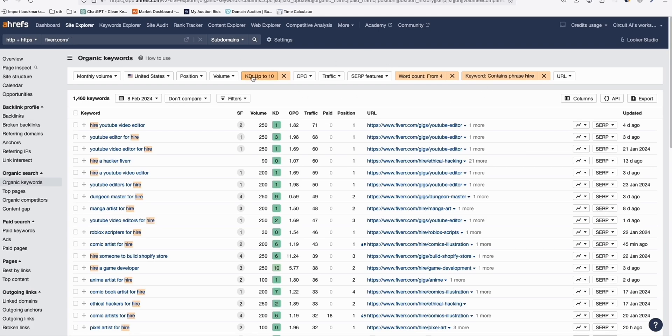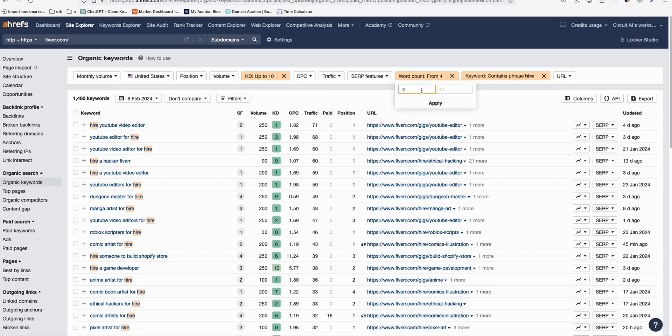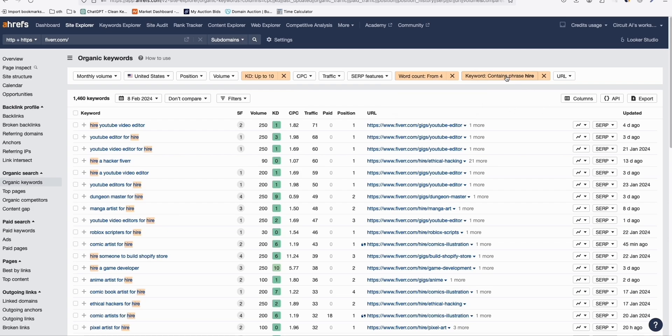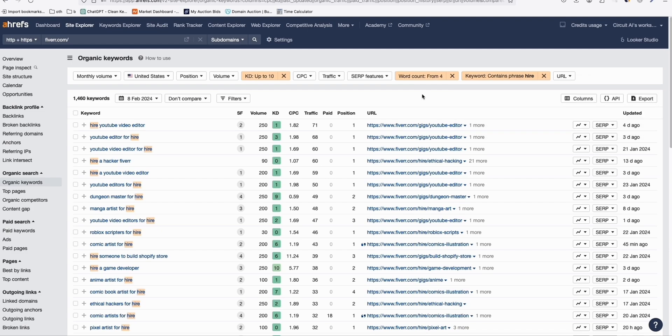And here, use this filter. So first, keyword difficulty will be at least a maximum of 10, or you can increase that to get more keywords. Word count of four, at least minimum of four, so that the keywords that we will be doing will be meaningful. And then here, the phrase, I want to show only keywords that have this word hire. And then apply that.